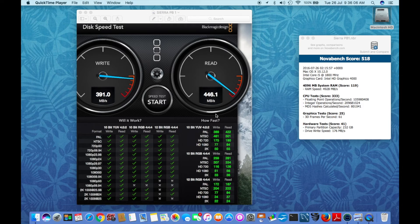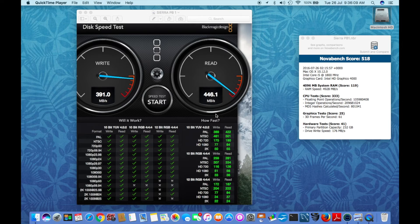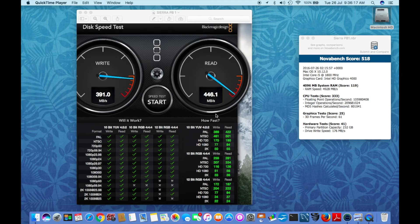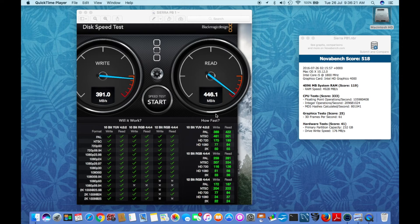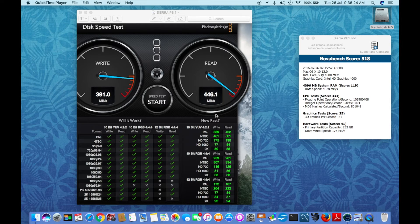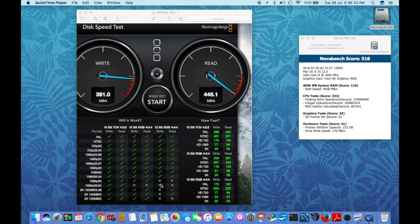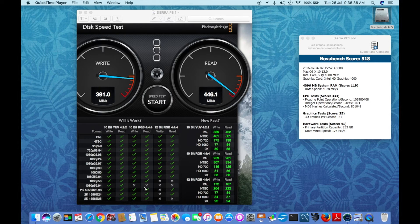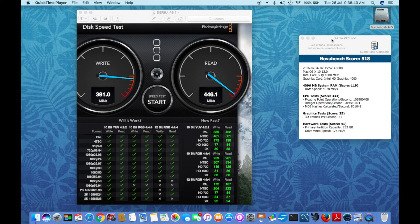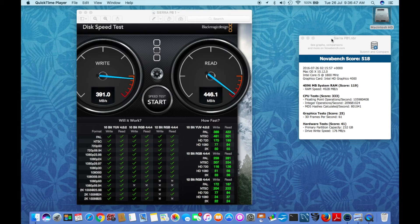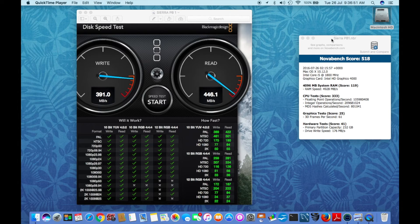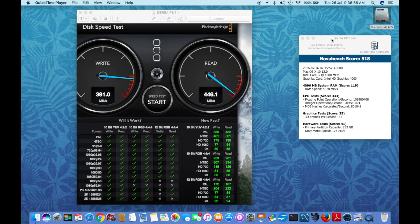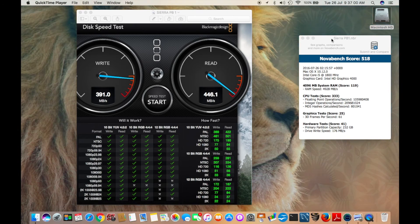Back with the results for macOS Sierra public beta 1. The Novabench gave me a score of 518, which includes RAM score of 119, CPU score of 333, graphics score of 25, and hard drive and other hardware tests gave a score of 41, concluding to the final score of 518. For the disk speed test, you can see some X's here also. The final write speed is 391 megabytes per second and read speed is 446.1 megabytes per second.